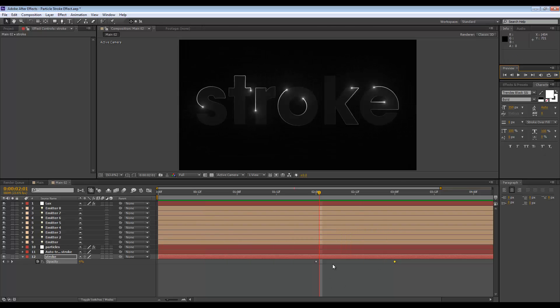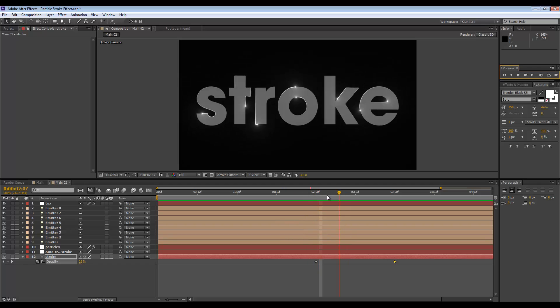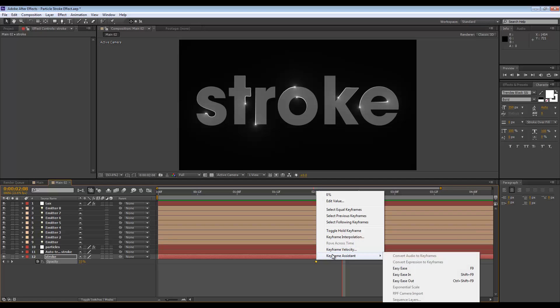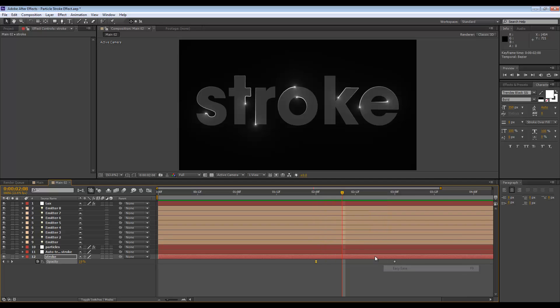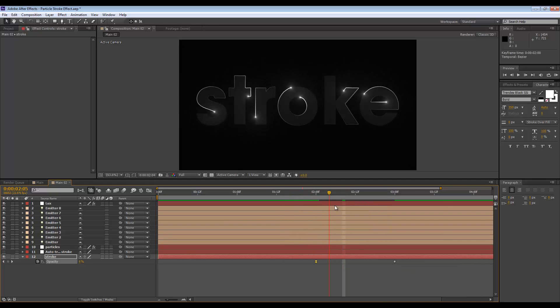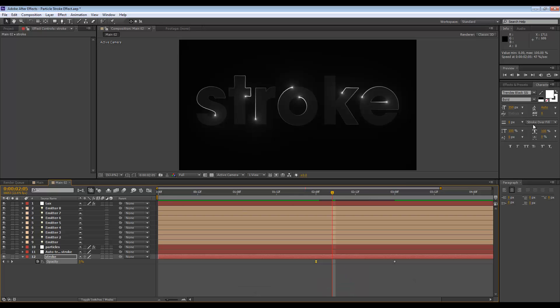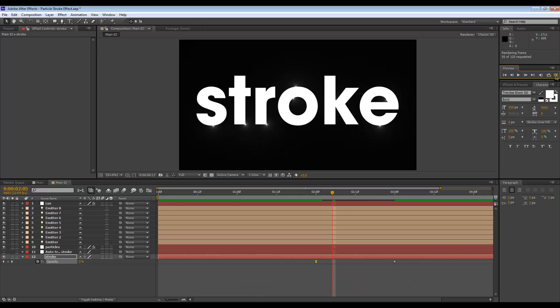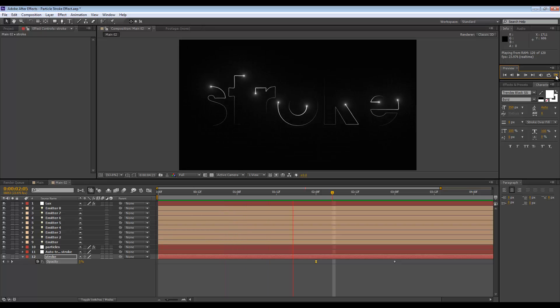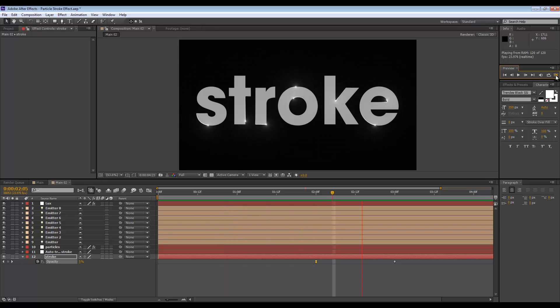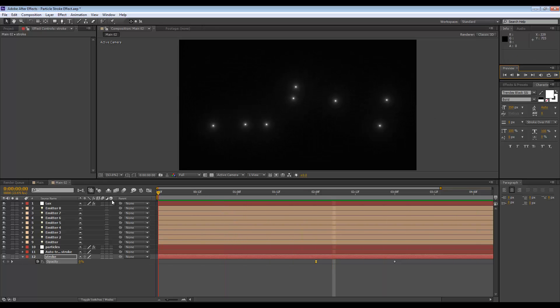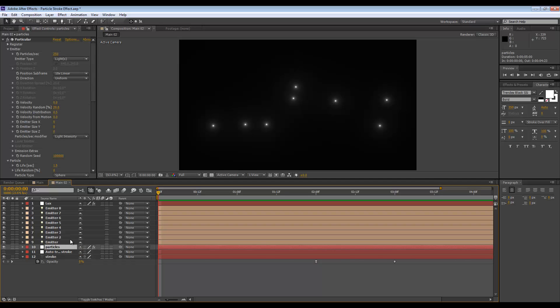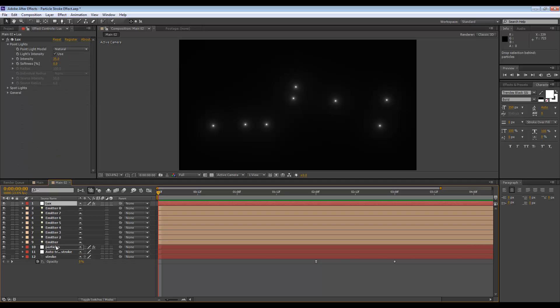Okay, that looks okay, but I don't like how abruptly that comes in. So I'm going to maybe use an easy ease keyframe to bring this in. Keyframe assistant and easy ease - it's just going to fade in a little slower. You can maybe adjust that with a graph even more. And let's take a look. I think that looks a little better.